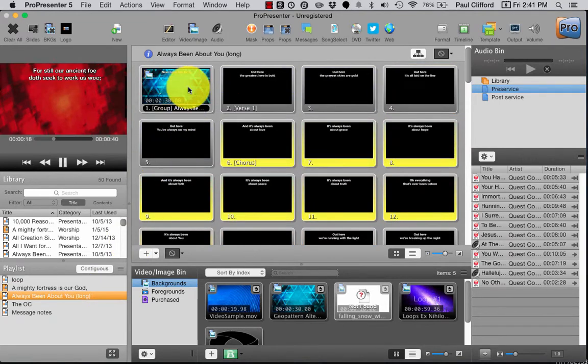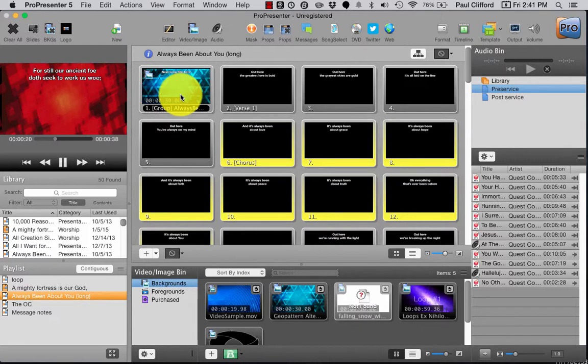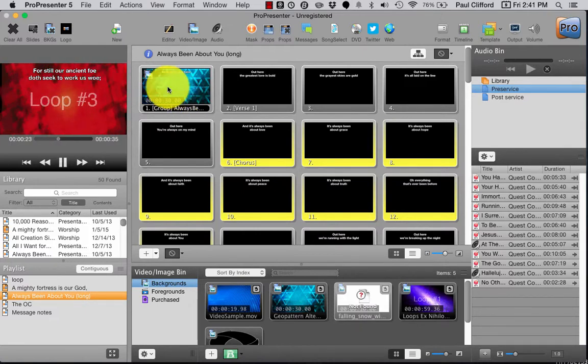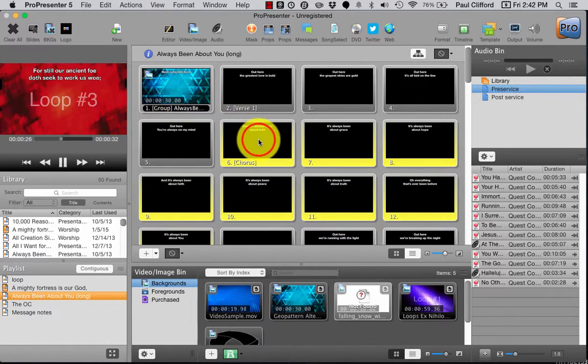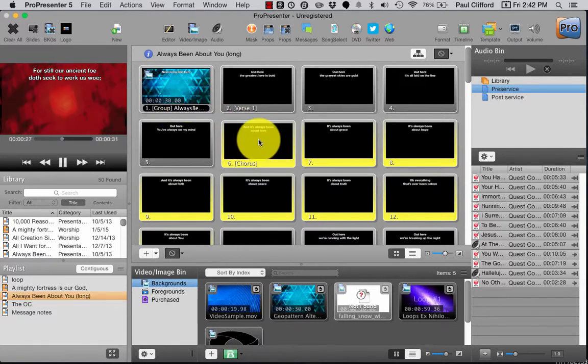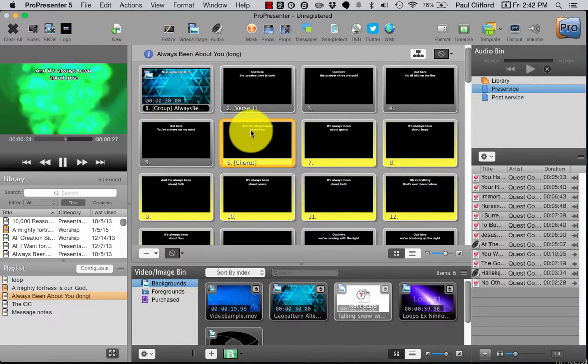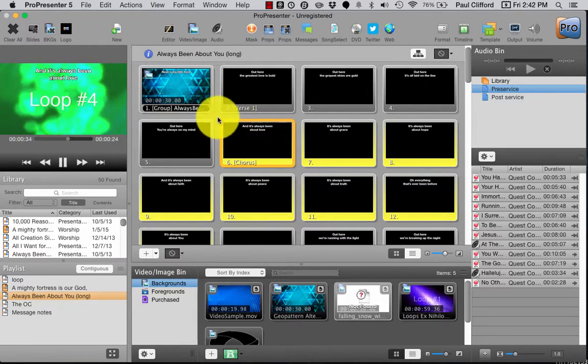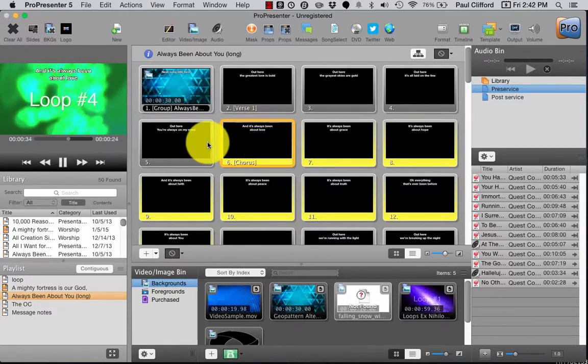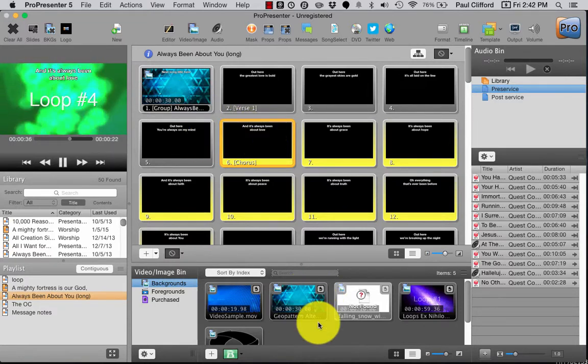Now if I go to another song, you'll notice that I have another background up here. If I skip clicking on this background and if I click on another word, another set, it's going to keep the same background until I either click down here in the video image bin to replace it or click where the background has been replaced.